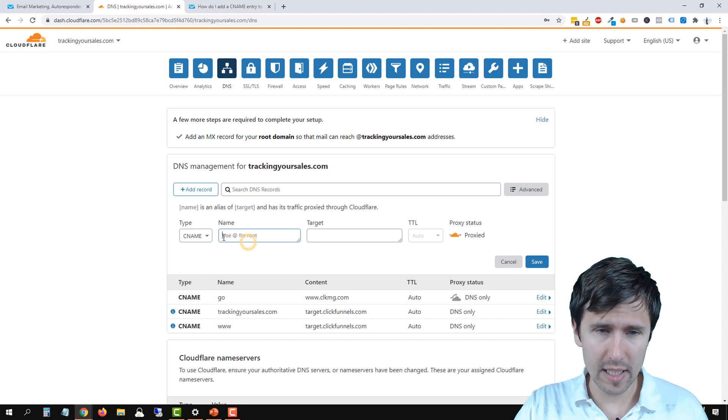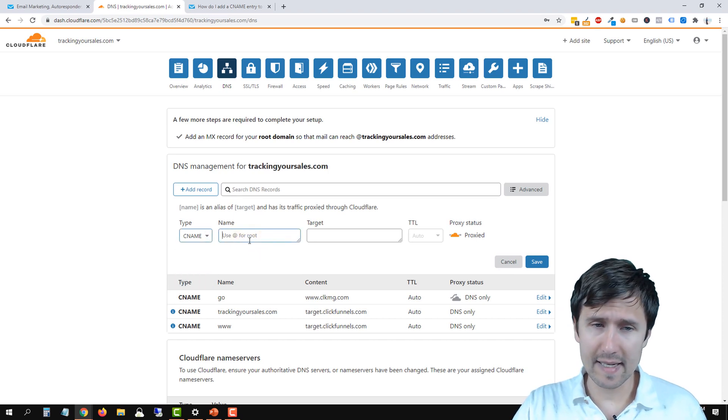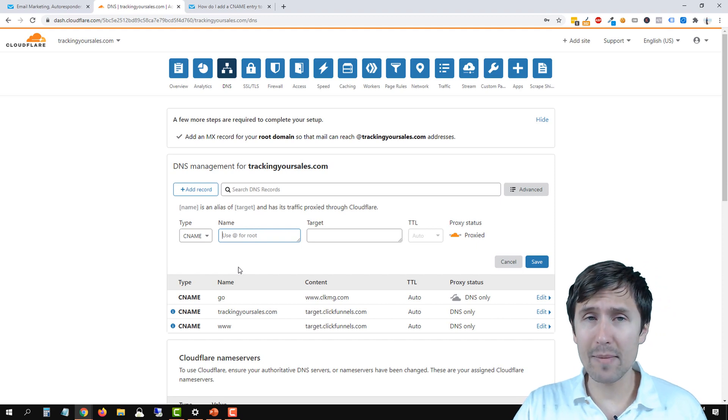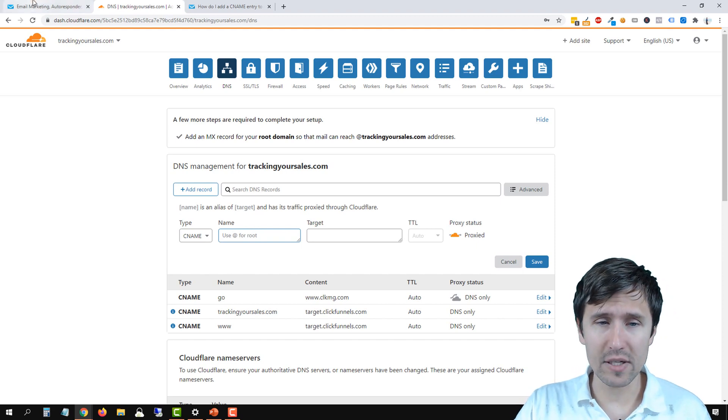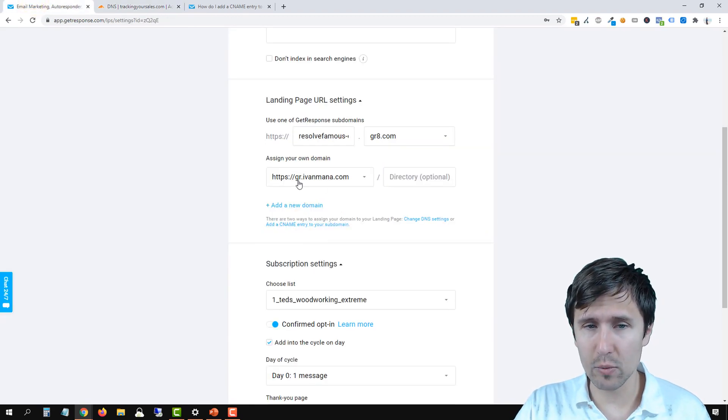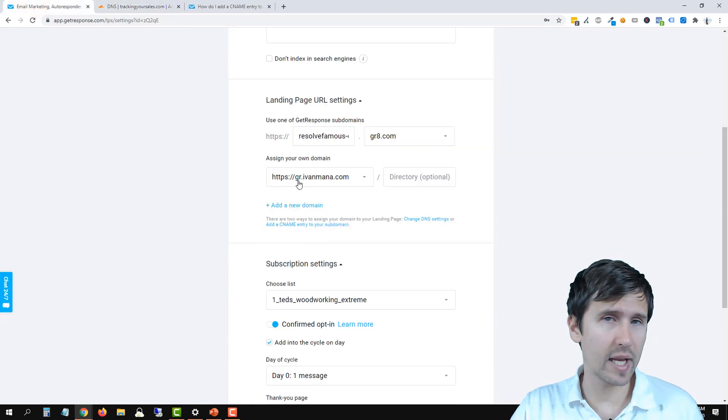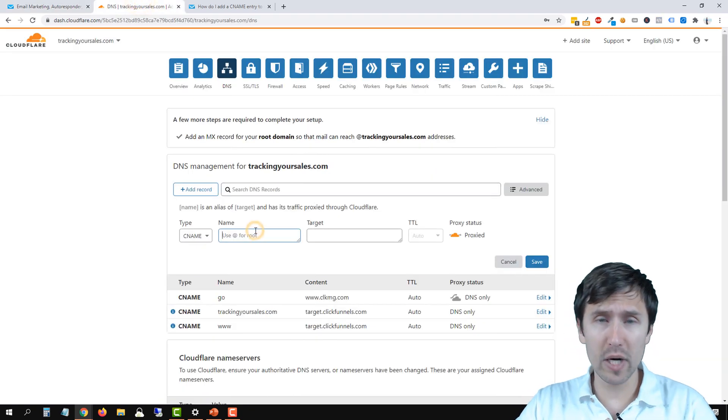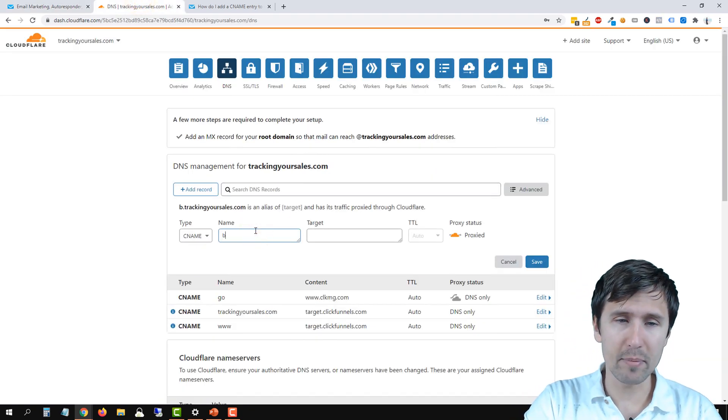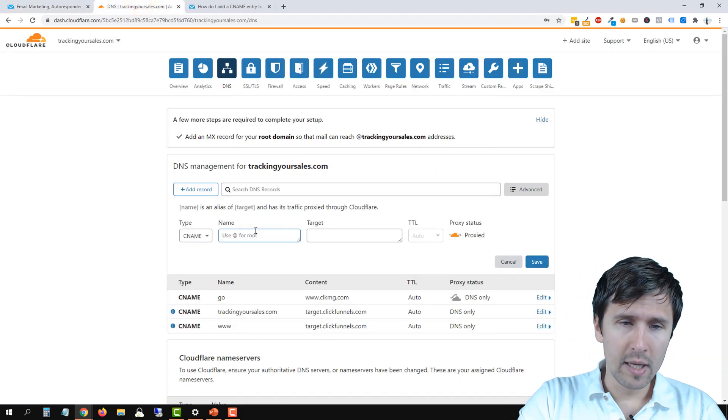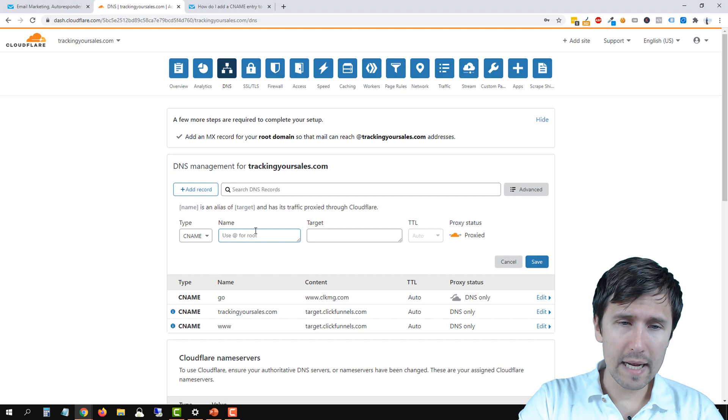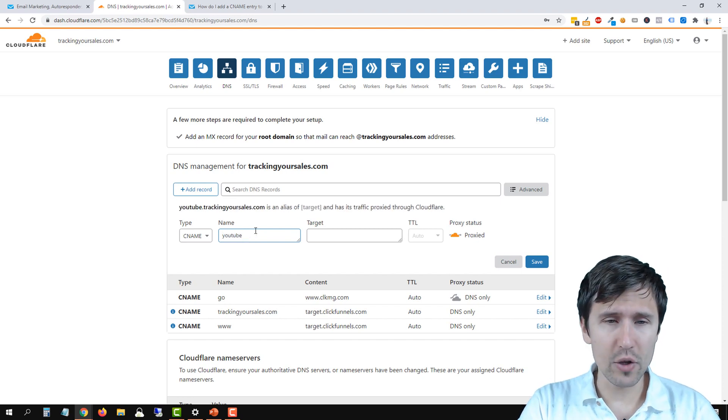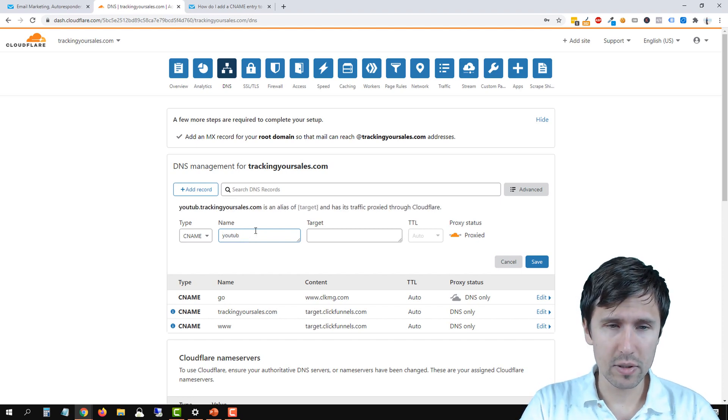The only thing you're going to do here is select CNAME and add a name. Now the name is the subdomain. So in our case, here where I made it, it was gr for GetResponse. For your case, you can do whatever you want. You can say blog, you can say hi, you can say YouTube, whatever you want to.